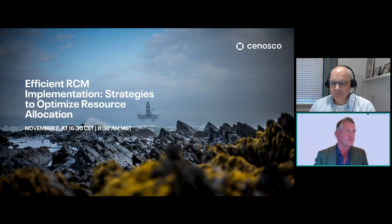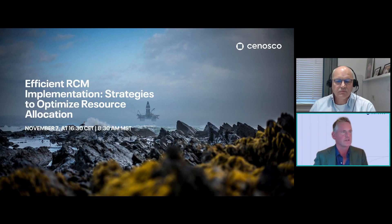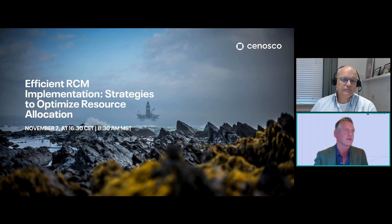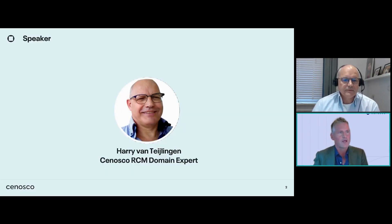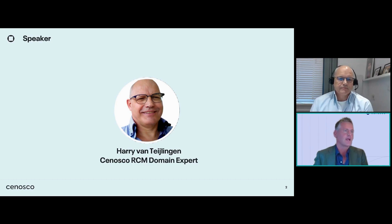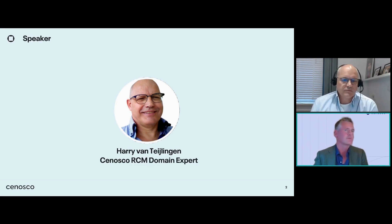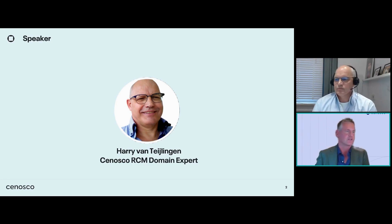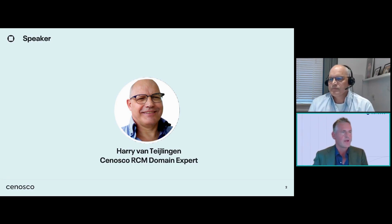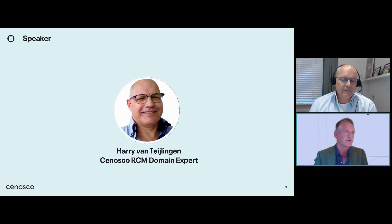Today's topic is how to achieve an efficient RCM implementation. We will be discussing strategies to optimize resource allocation. Let me start by introducing our guest: the expert Harry van Teilingen, who will talk about these strategies.